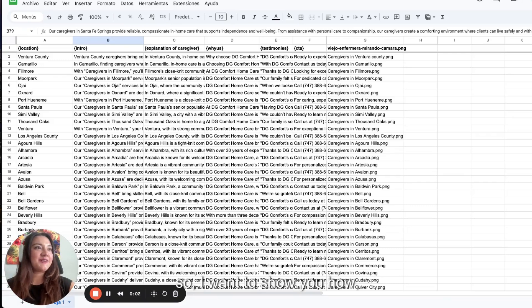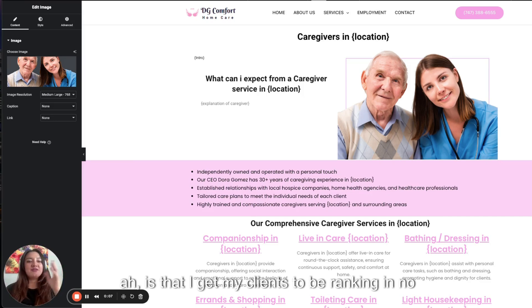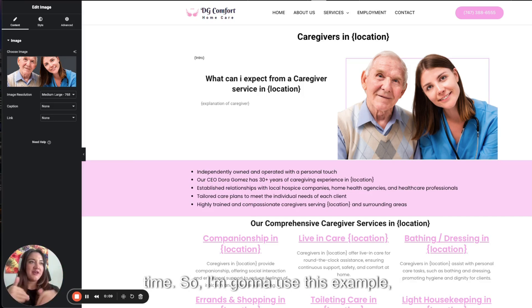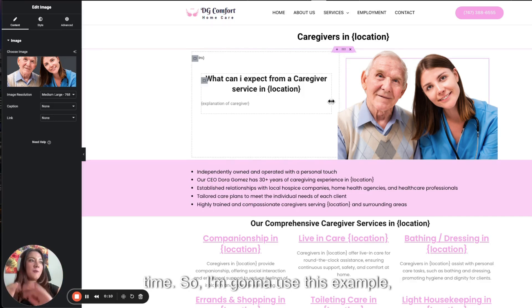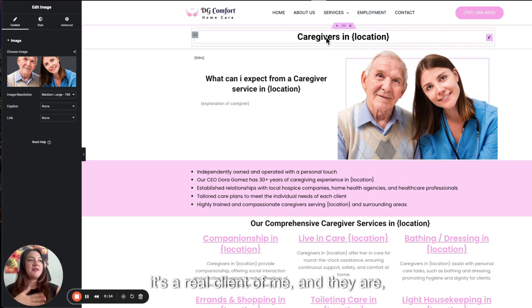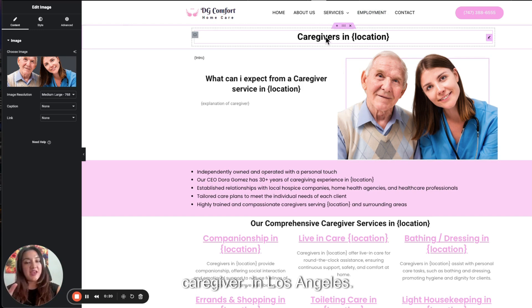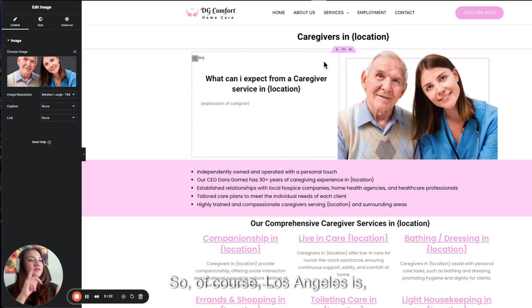Hello, my friends. I want to show you how I get my clients to be ranking in no time. I'm going to use this example. It's a real client of mine and they are caregivers. They're an in-home caregiving agency in Los Angeles.